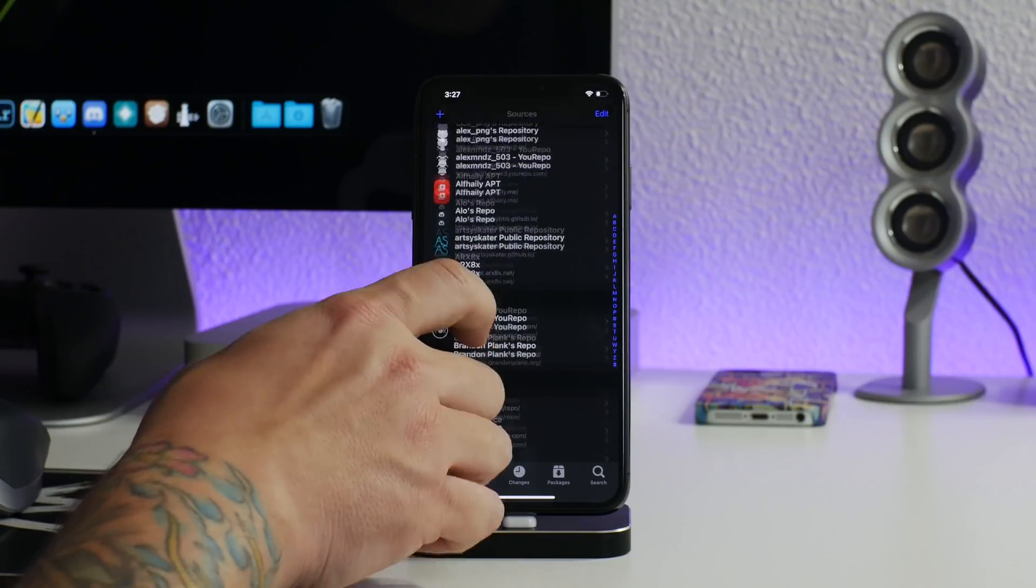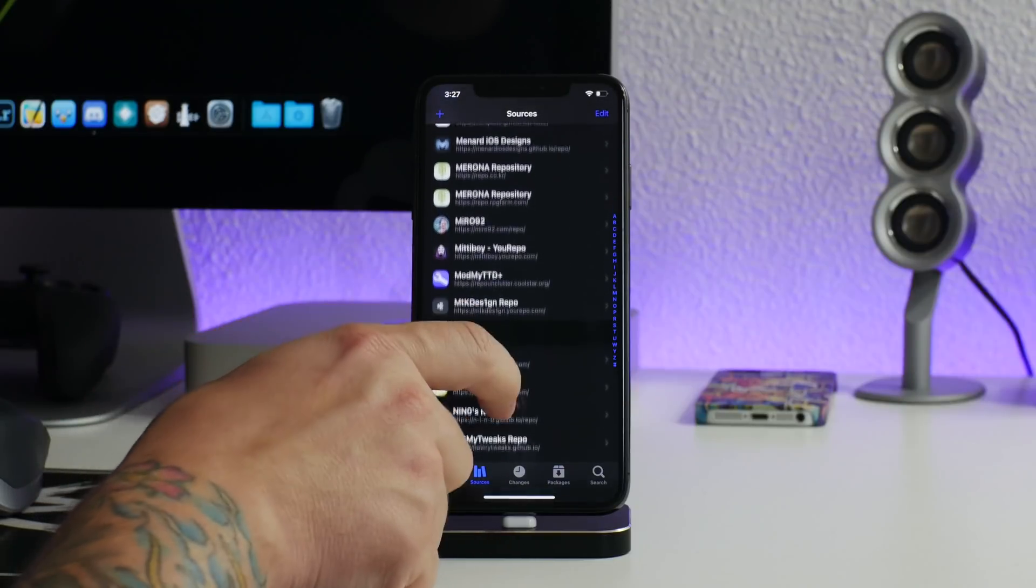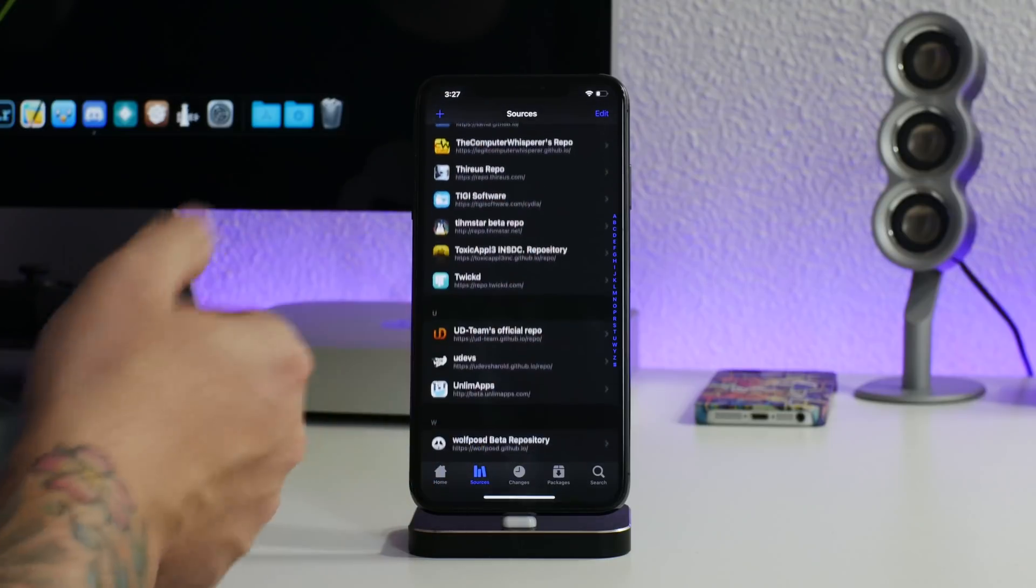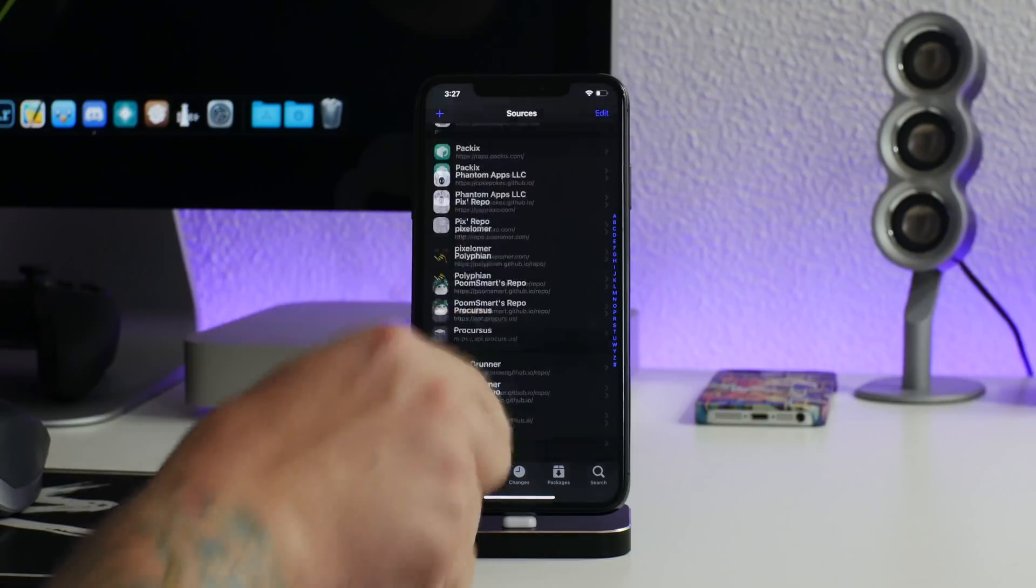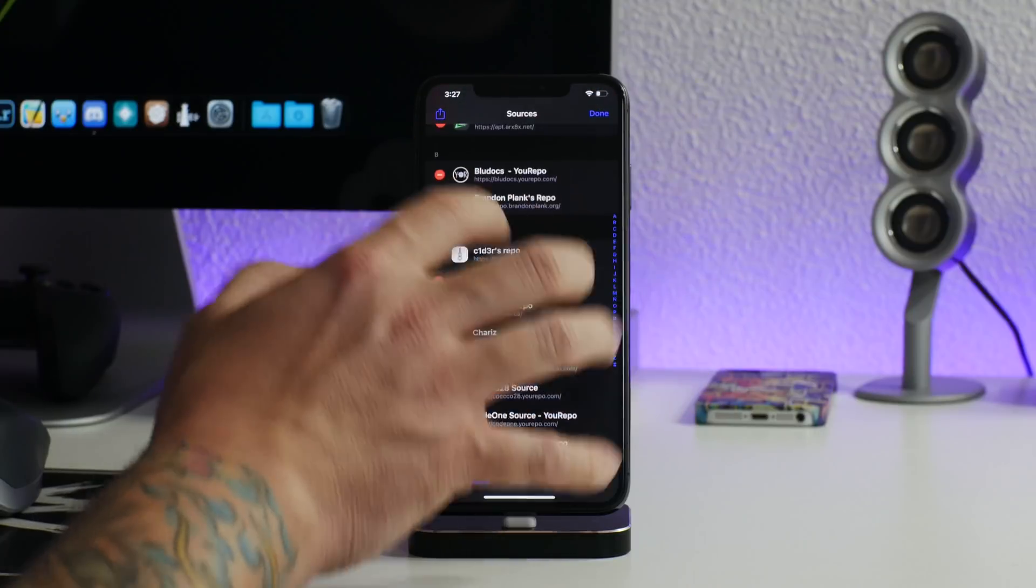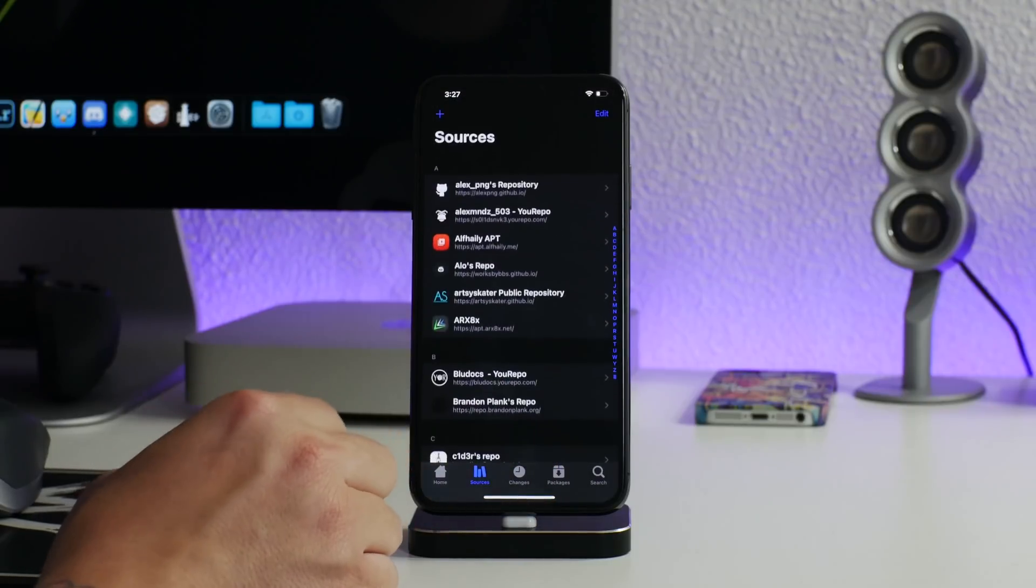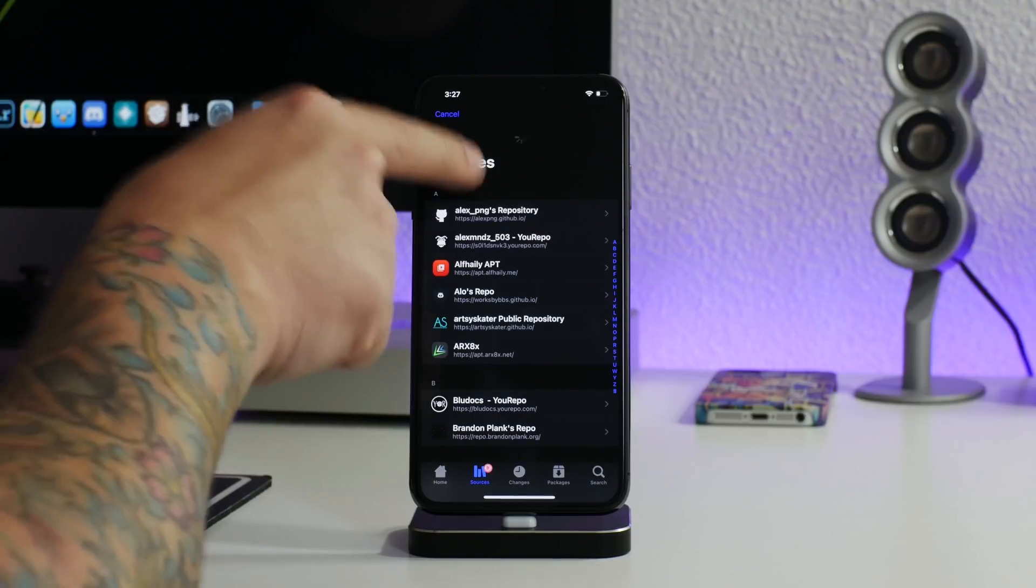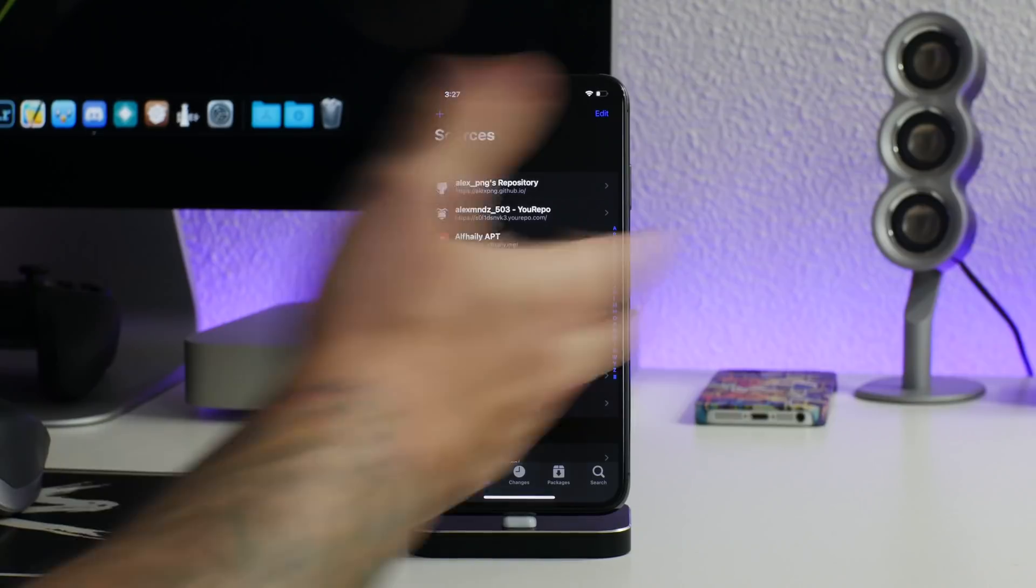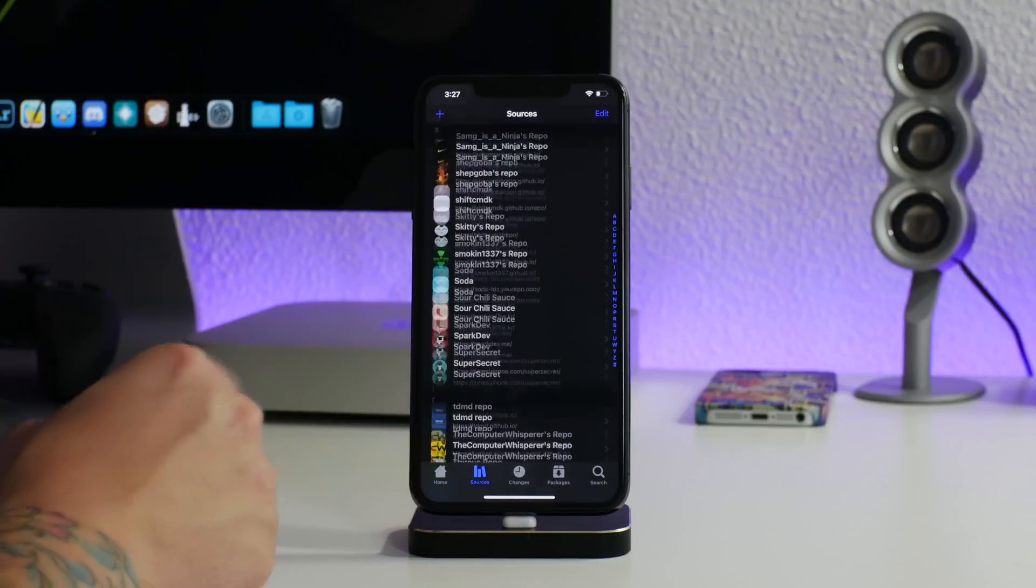As you guys can see, I have a stupid amount of repos and sources, like a dumb amount. It's kind of pointless but honestly there's a lot of cool things to find so I decided to add them all. We're gonna go ahead and refresh this list. I wonder if I click edit if it'll tell me. It doesn't tell me but it's a lot, it's probably like around 100 repos or something like that. We're just gonna go ahead and refresh it and I'll show you guys just how fast Zebra is. It's done, literally. I mean it speaks for itself. Look how many repos there is.